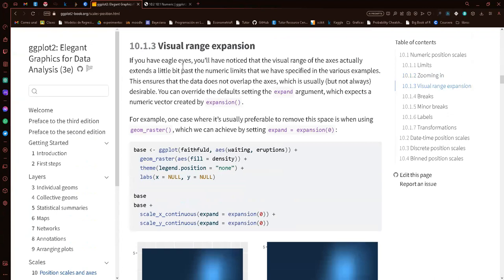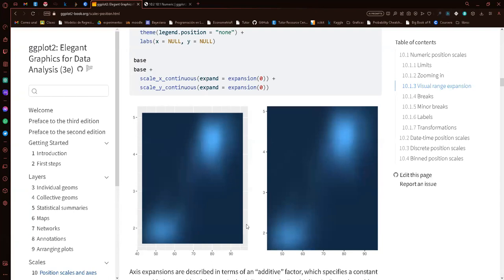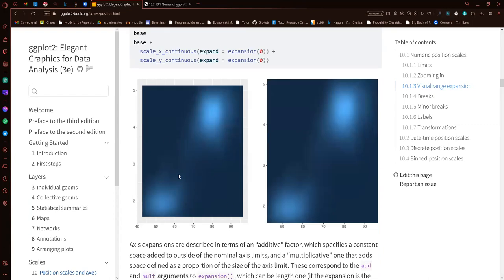Now we'll talk about visual range expansion using the expansion() function and the expand argument. By default, every plot has the y-axis and x-axis slightly separated from the plot limit — a little white space separating the data from the edge. This is the default behavior to make the plot look cleaner so we can see all the data without overlapping with the axes.